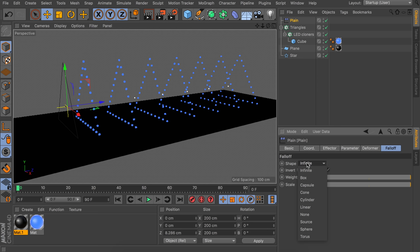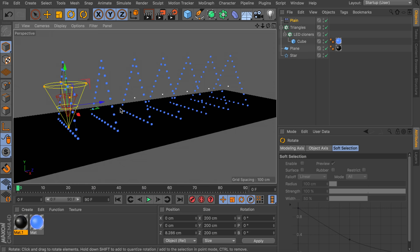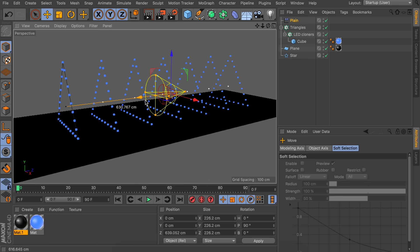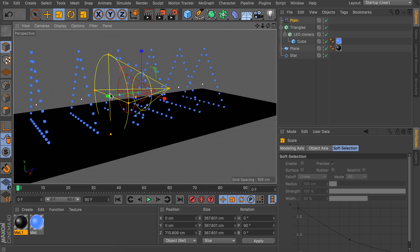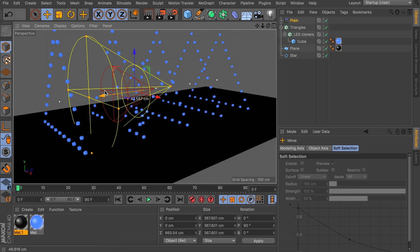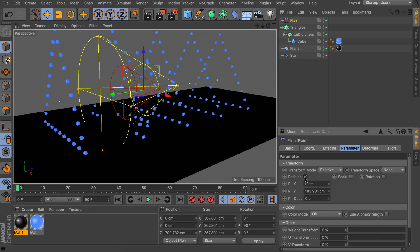Right now the falloff is set to infinite, but we want something like maybe a cone. Let's rotate it so it follows the direction. If you move this one you should see something — or maybe you need to scale it up even more to have the real effect. This way you can see it. Right now it is set to position deformation, so let's go to the parameters and disable the position because we want to turn them on and off, not move them.